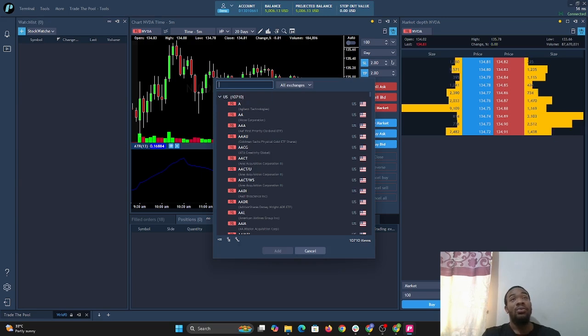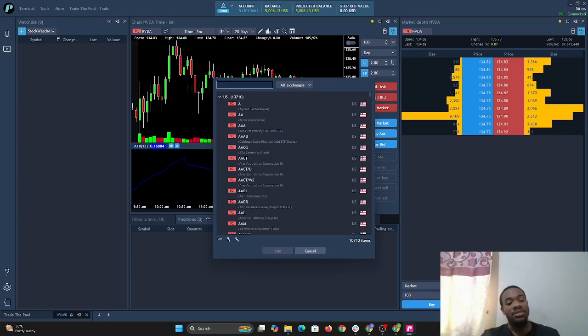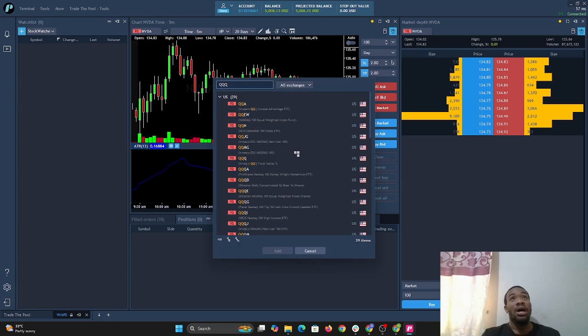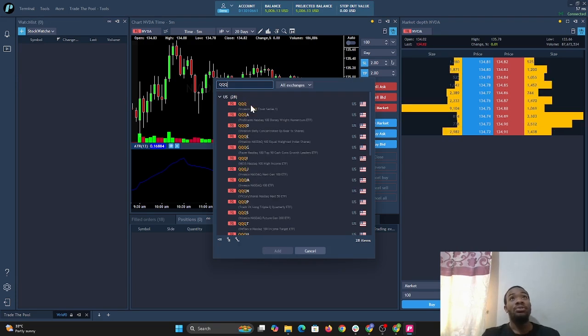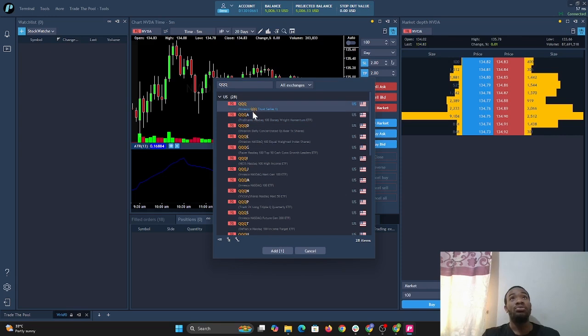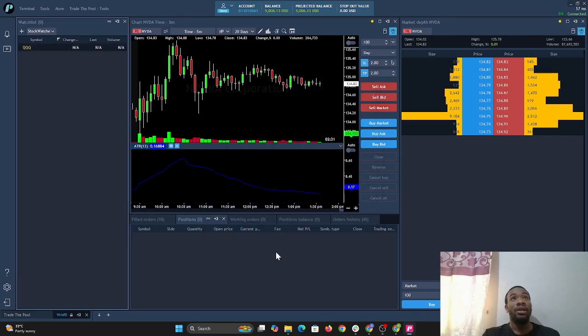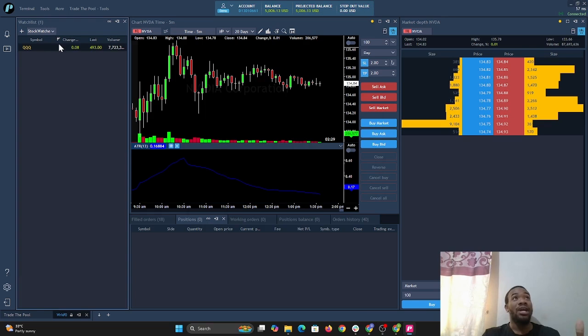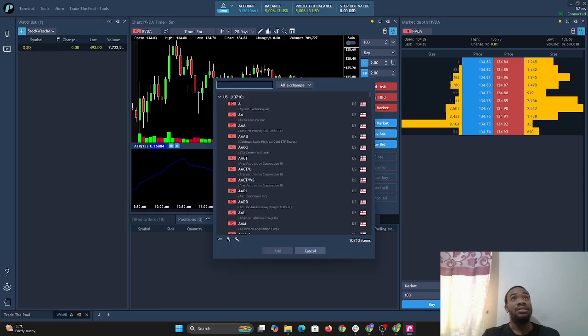What is one of the stocks that most of us are trading? Let's put QQQ. You can add more than one. You select QQQ and then go here, add one, and QQQ is added to the watchlist. Let's add something else.